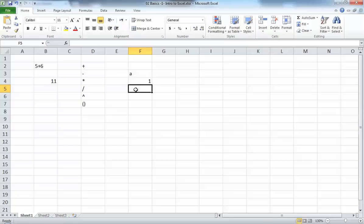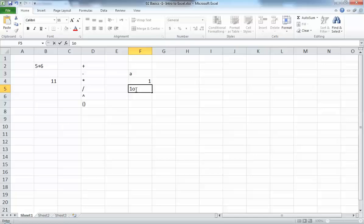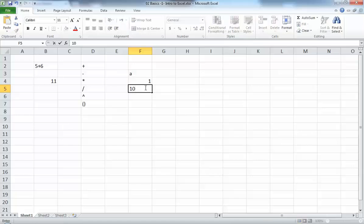This might not seem important, but it really is. For example, if you want to write the number 10 but accidentally type the letter O instead of zero, you'll see it as 10 but Excel does not see it as the number 10. If you try to do a calculation based on that cell, Excel won't do anything because it doesn't see it as a number. You need to rewrite it correctly as the digit 10, and then it will be aligned to the right.